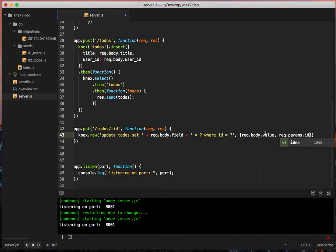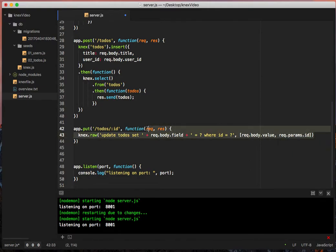I don't know about you, but this is a lot of concatenation and it just feels like this could be a lot cleaner. And luckily for us, we can make it a lot cleaner.